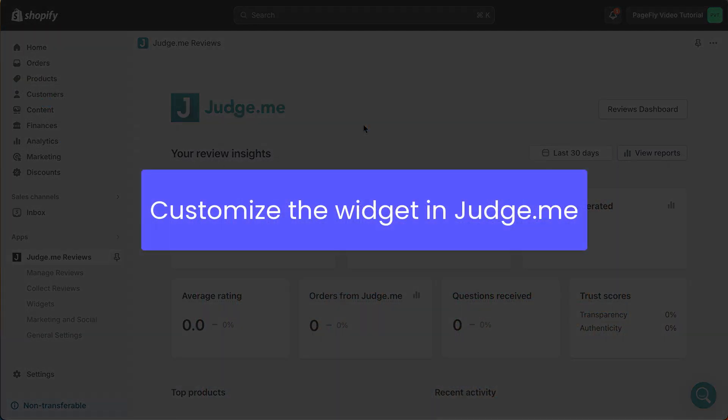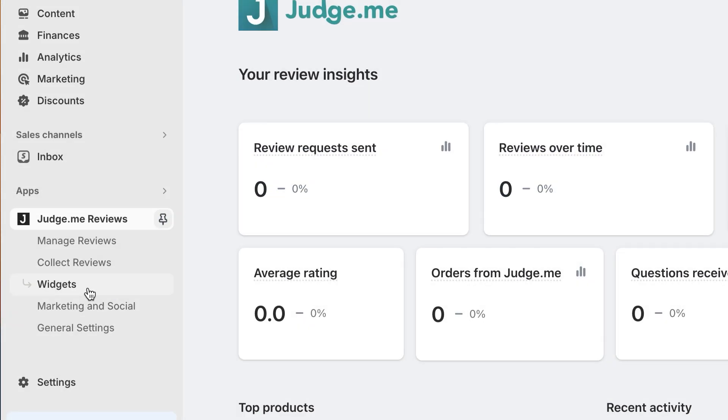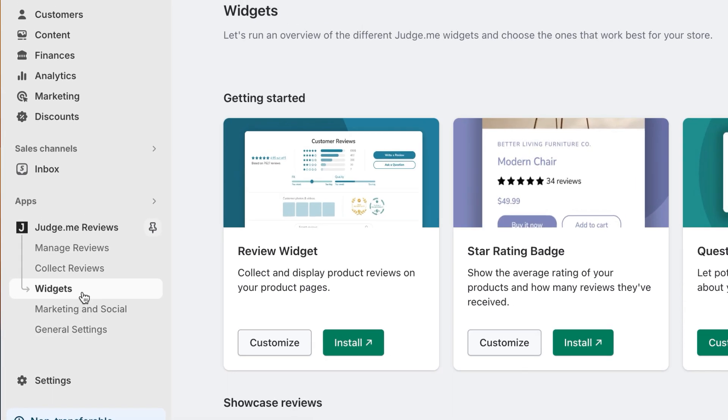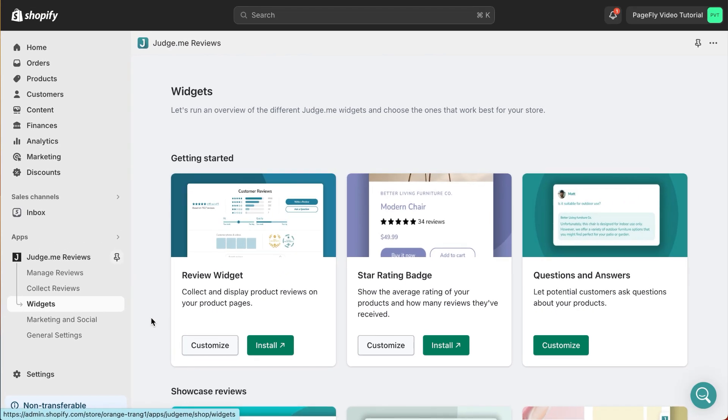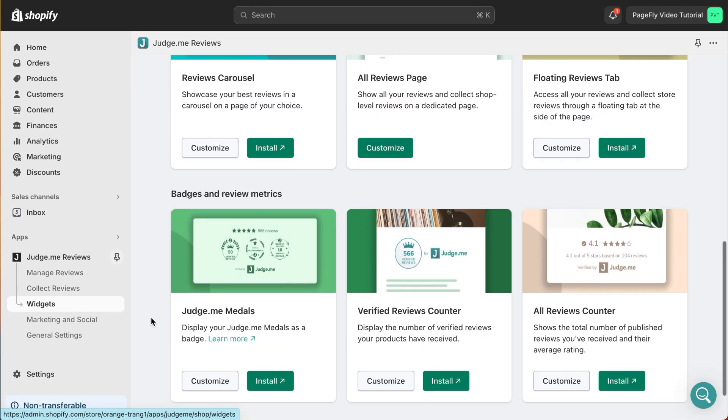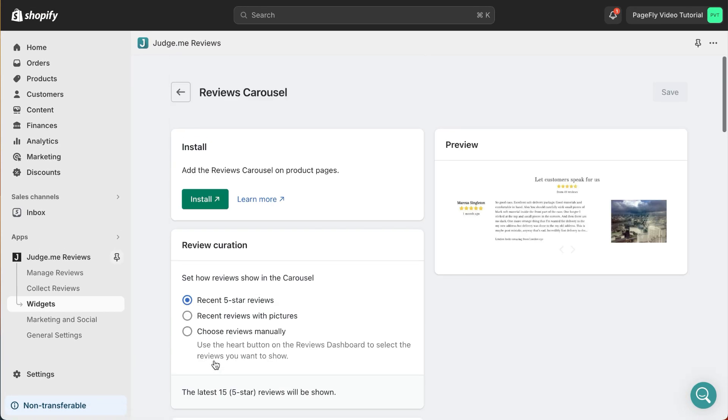Back to JudgeMe app, there you can customize the widget to your preferences. In the JudgeMe app dashboard, click the Widget button. Here you'll find various widget options. Choose the one that suits you and begin personalizing it.